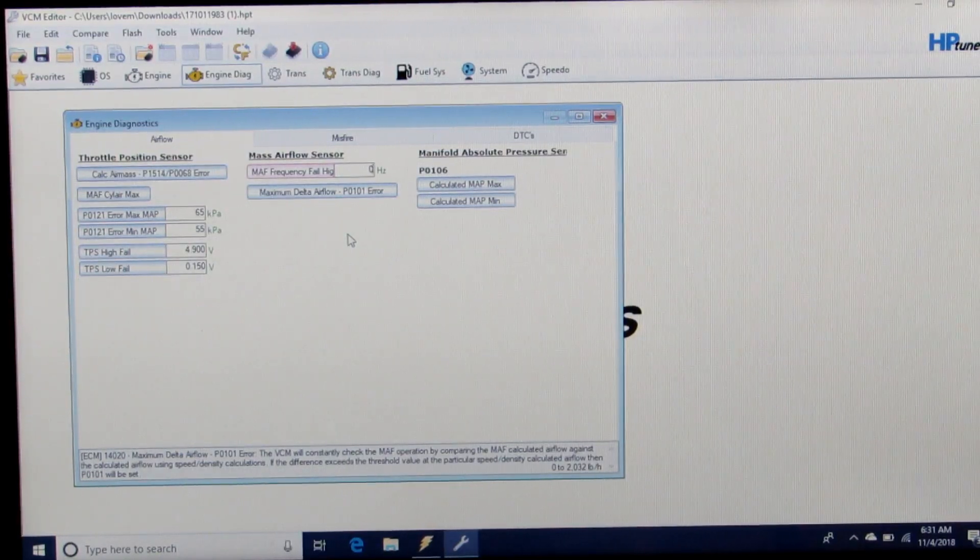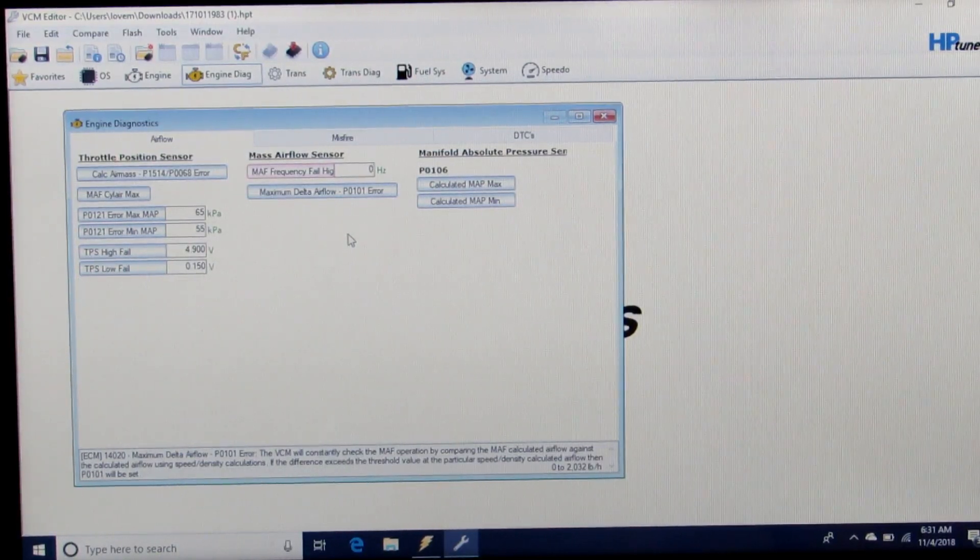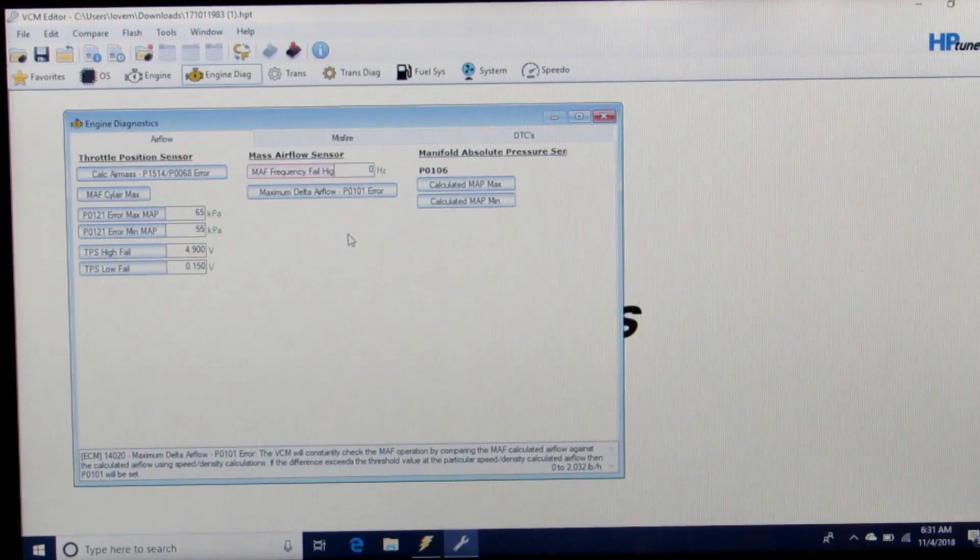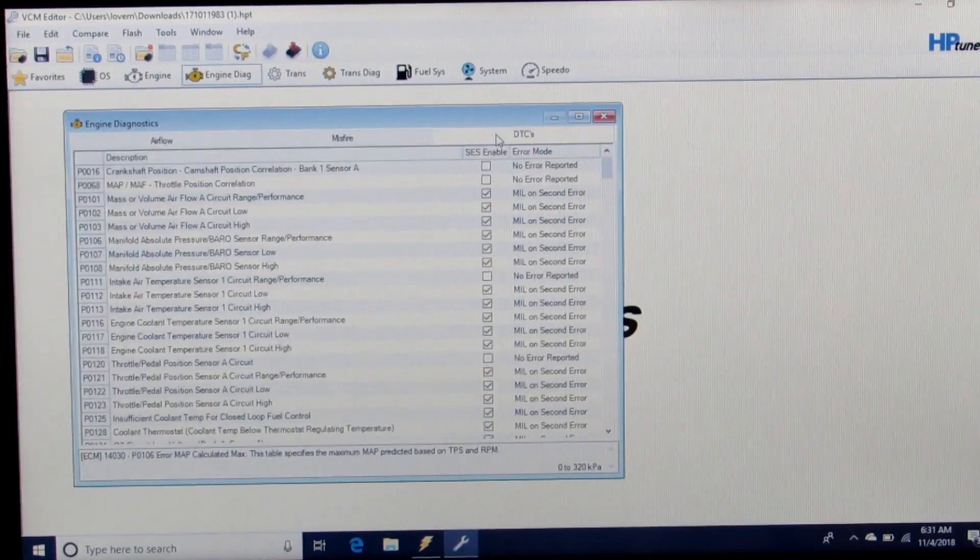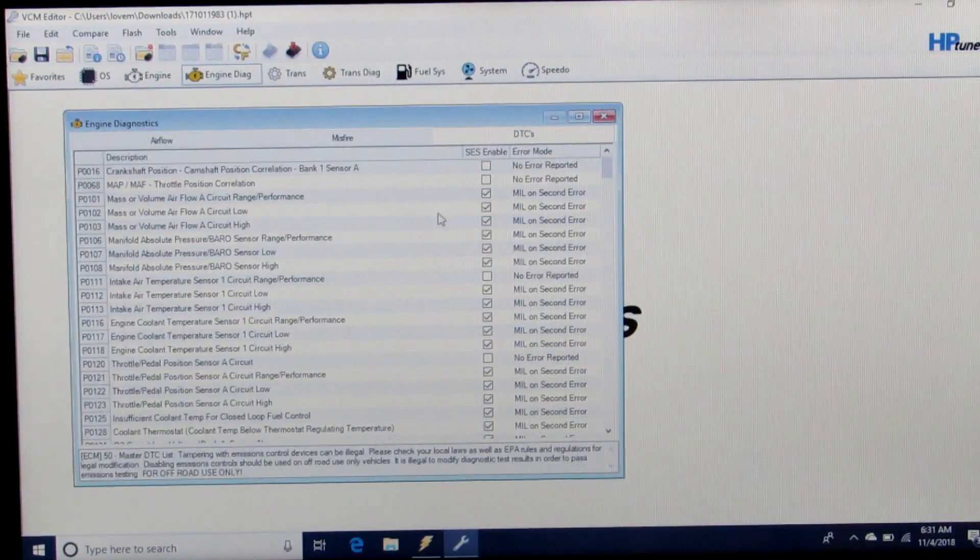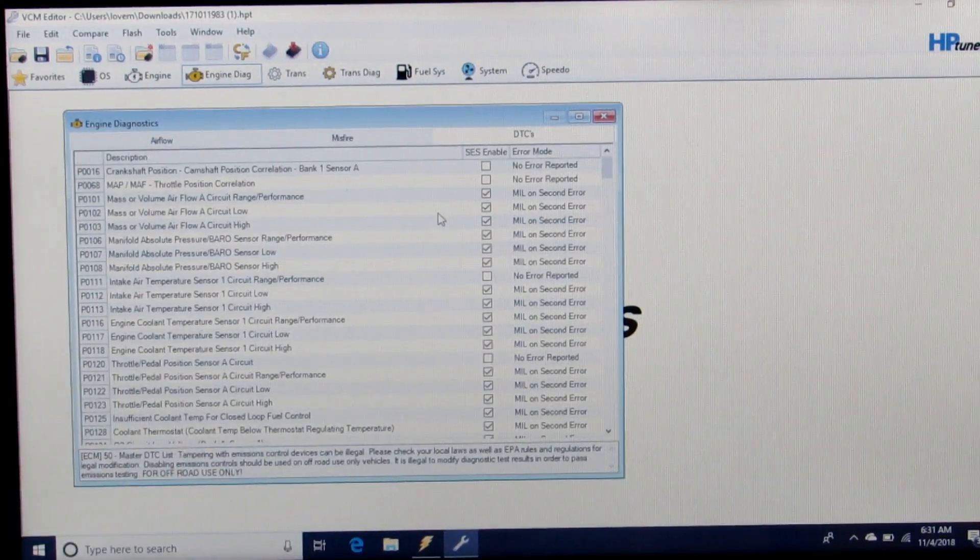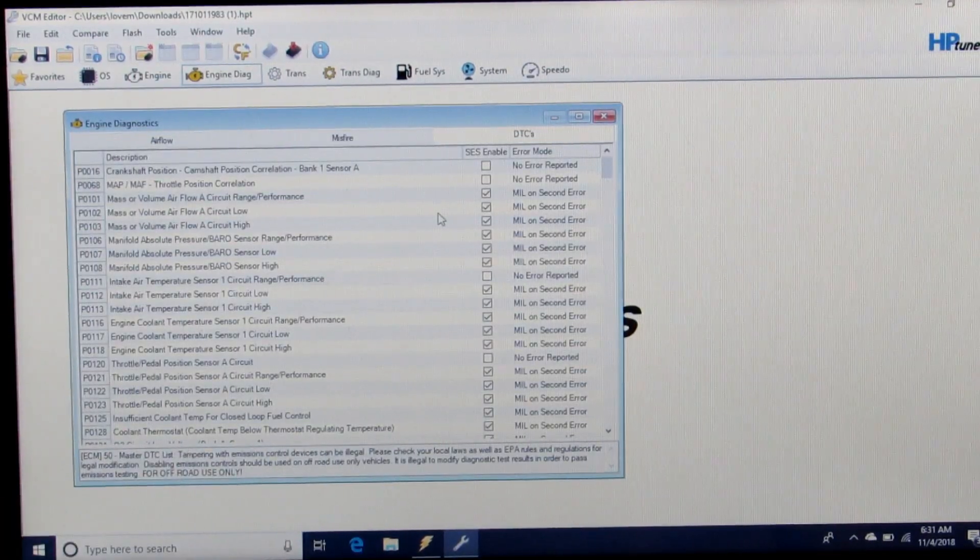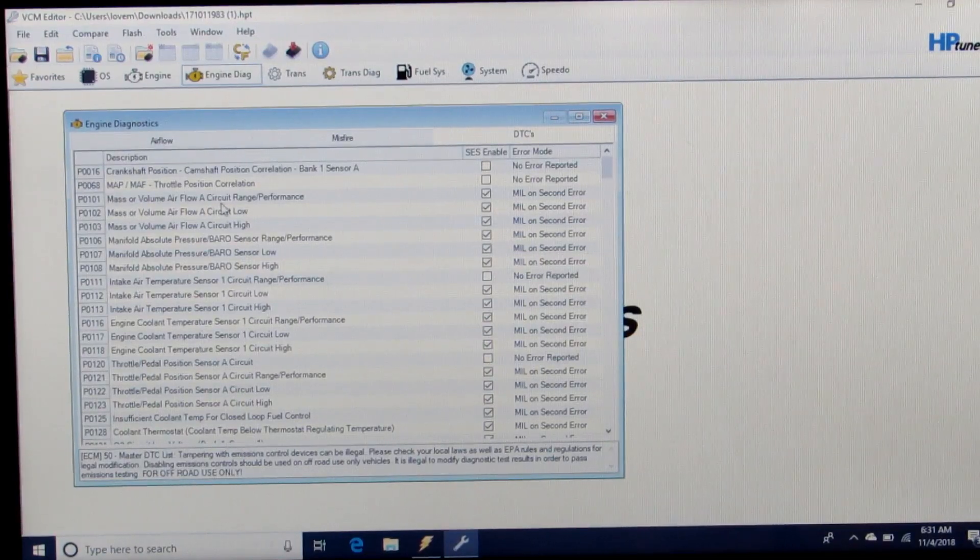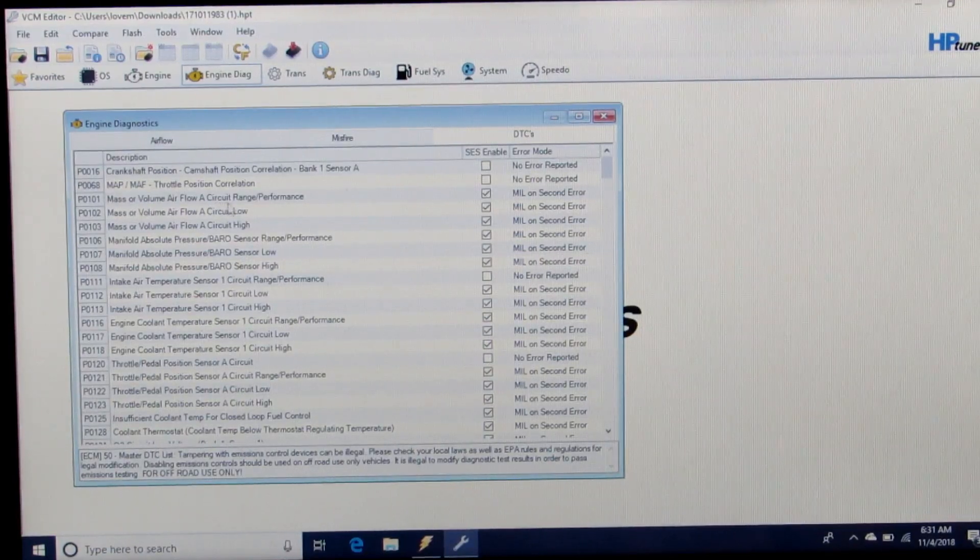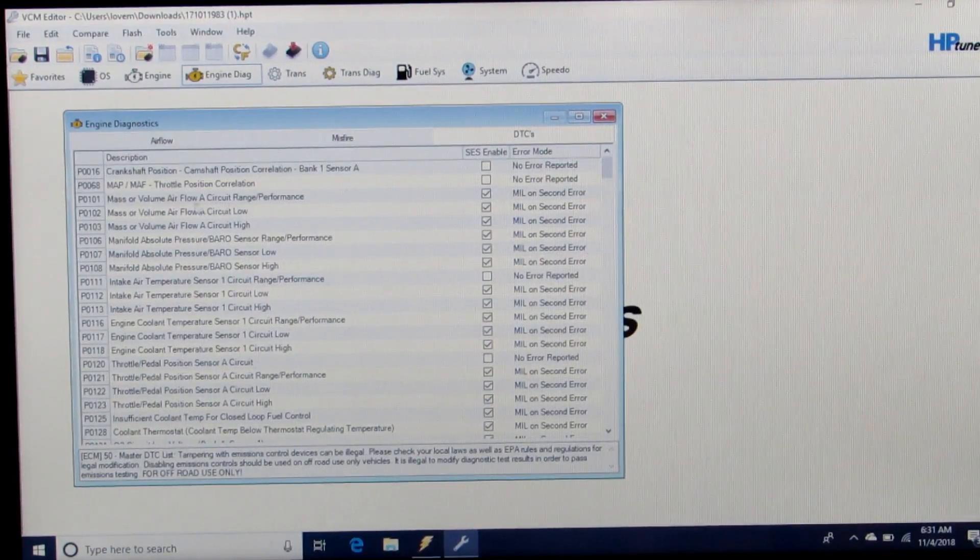Now what this will do is give you an engine code, so we can go into the Diagnostics and click on the mass airflow circuit range performance.